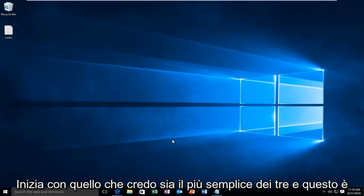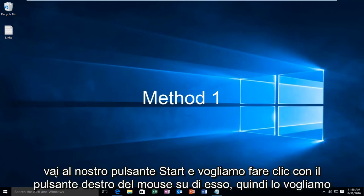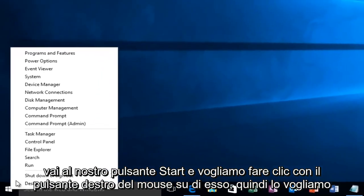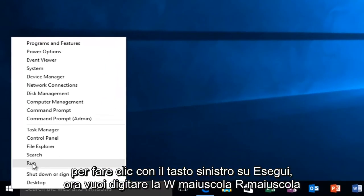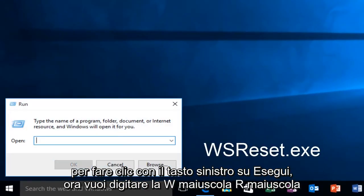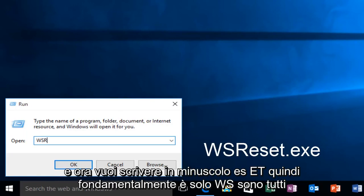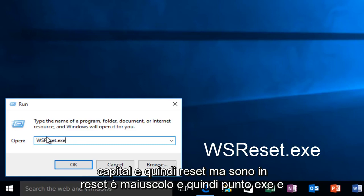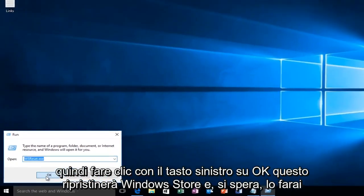I'm going to start with what I believe to be the easiest of the three and that's to head over to our Start button and right click on it and left click on Run. Now you want to type in capital W, capital S, capital R and then lowercase ESET so basically it's WSR all capital and then reset but the R in reset is capital and then .exe and then left click on OK.